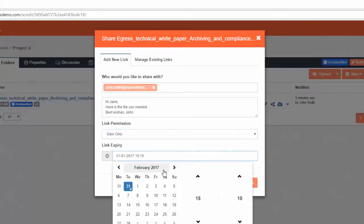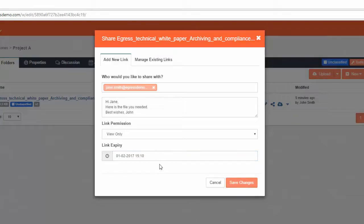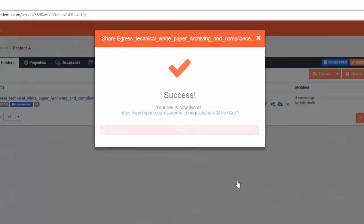You can then optionally set an expiry date, after which time the file will no longer be accessible. Afterwards, press save changes, and the recipients will receive a quick share link to the content.